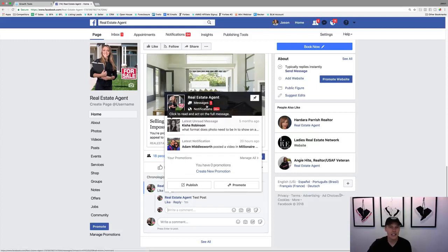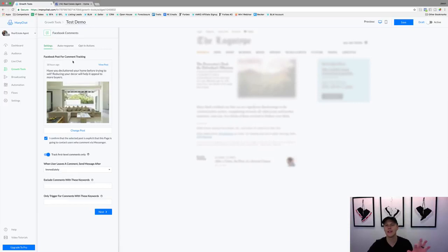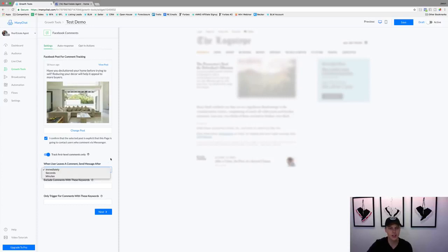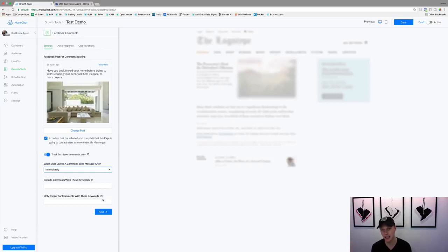What first-level comments means is: if someone posts a comment and then somebody replies to that person, it's only going to send a Facebook message to the original commenter. If someone replies to a reply, it's not going to hit them with a message — I like that because not everyone replying is actually trying to opt in. For timing, it says 'when user leaves a comment, send a message after' — I always just do immediately. You can also exclude or only trigger for specific keywords, but I just leave those blank.